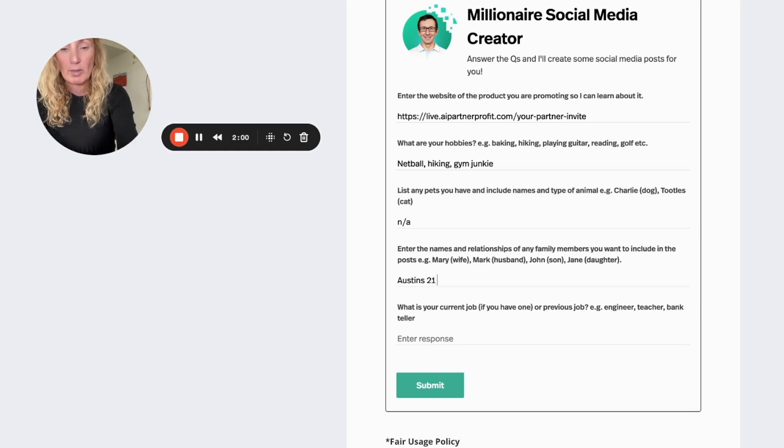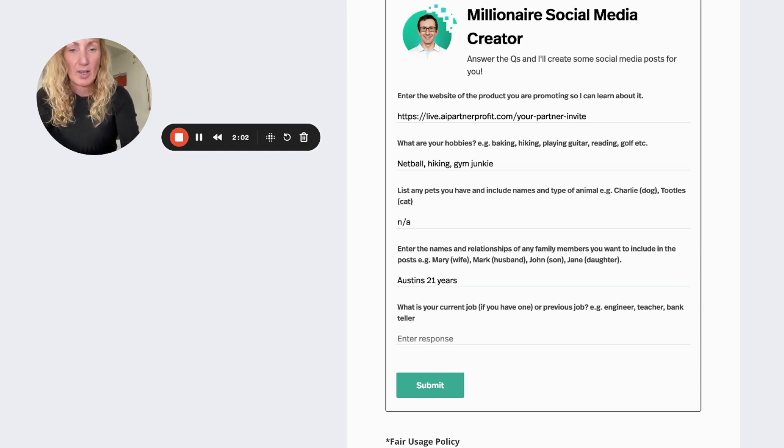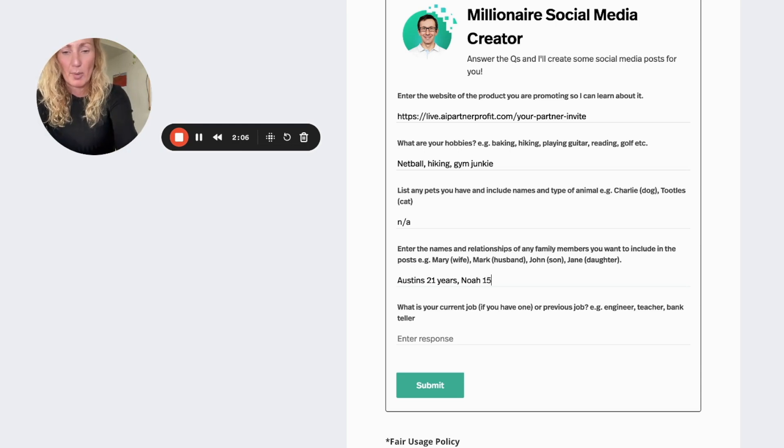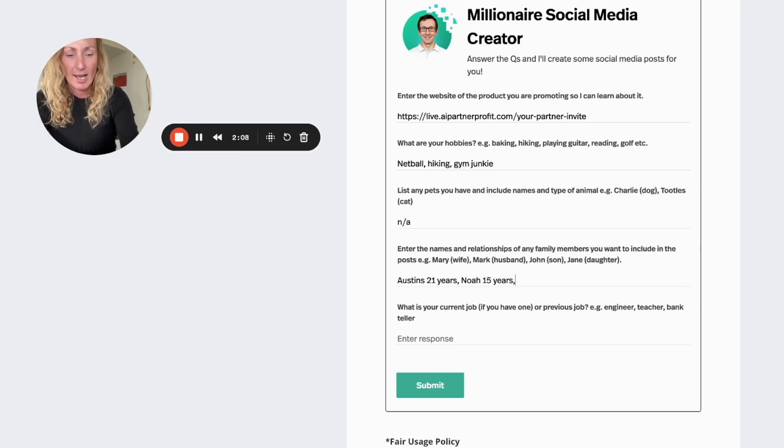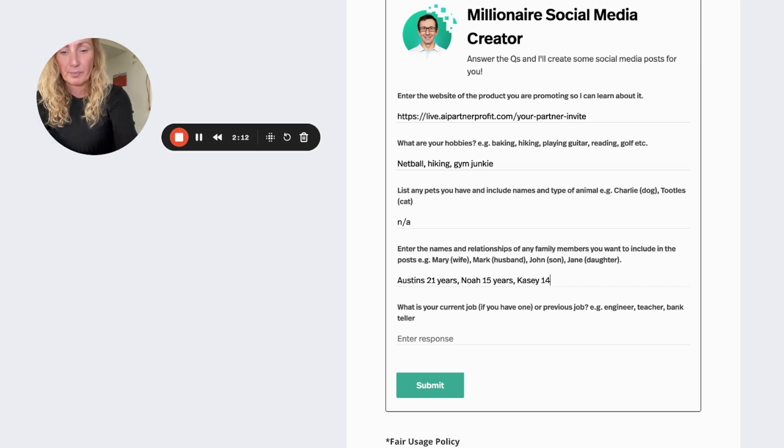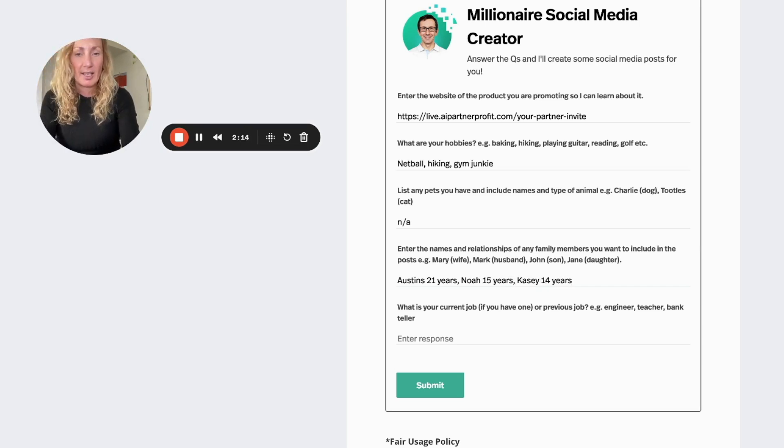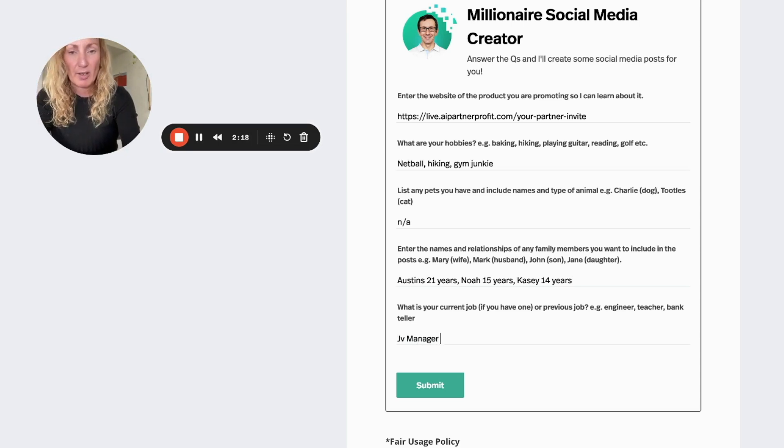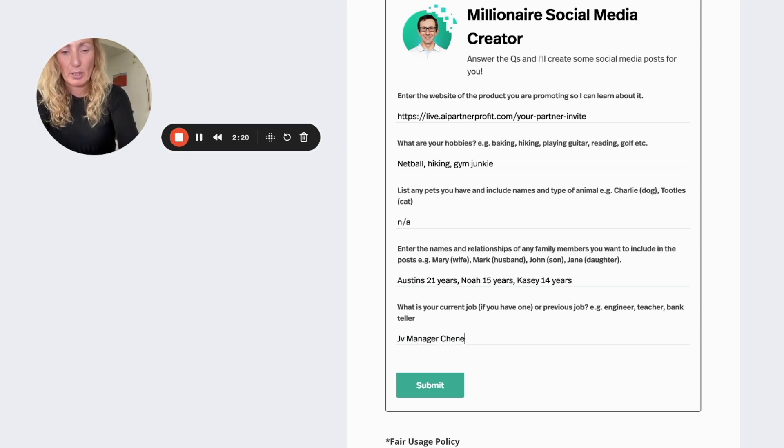Enter any names of husband, wife, kids, all that sort of stuff, so I'll put my kids in here. And then what I'm going to do is put their years so that it kind of picks up on that and writes stuff that's more applicable to their age. Then it asks what the current job is, so JV and operations manager, I'll just put JV manager in there.